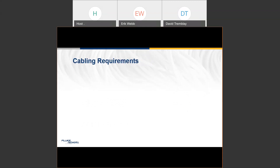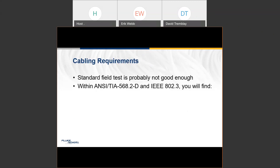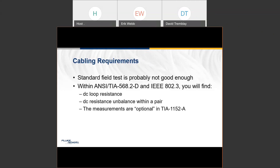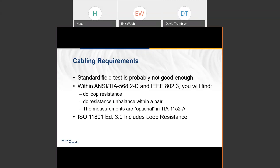This is well known. If you look at ANSI 568 cabling specs and the IEEE 802.3 specs, they do specify DC loop resistance and DC resistance unbalance within a pair. However, those measurements are not included in the field test standard. The IEEE and TIA realized these are important, but said you can test this in the field if you want — it's optional. Even ISO includes loop resistance but notes the unbalance as optional. Part of the reason is that these field tests were very difficult to do back when these standards were adopted.